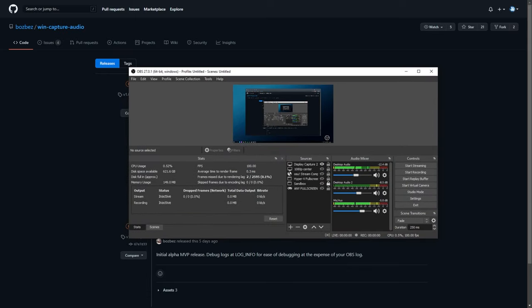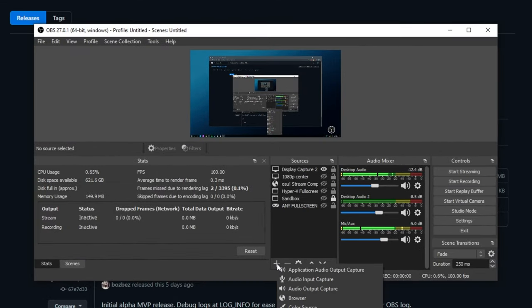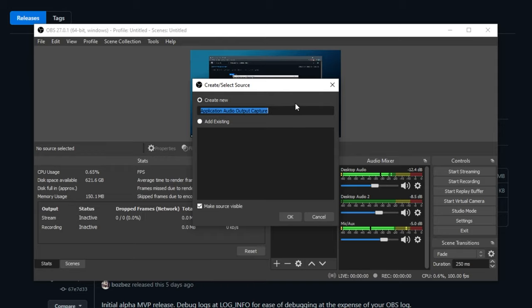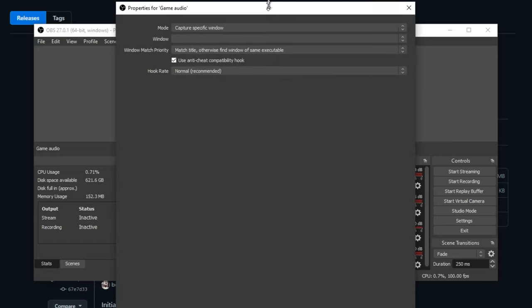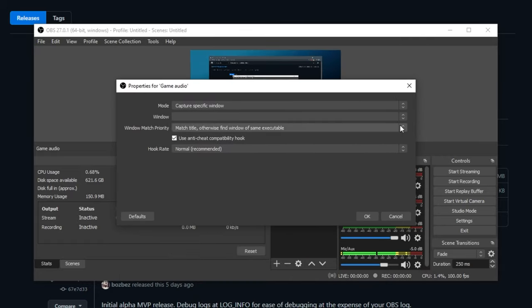Now OBS has simply restarted, and I'm recording using another instance of OBS. All that we have to do is click Add at the very bottom, and you'll see a brand new option here — Application Audio Output Capture. Simply clicking this brings up a window, and we'll call it Game Audio, just to keep things nice and simple. Then a big window like this will open up, and you'll see some options inside of it.